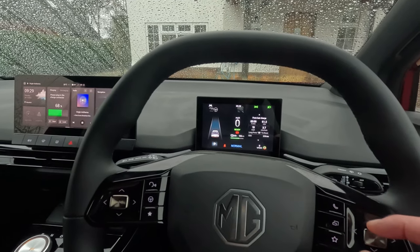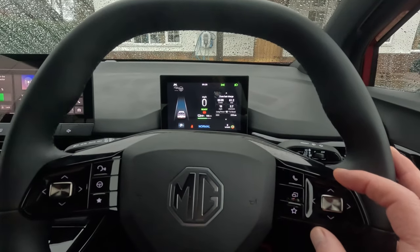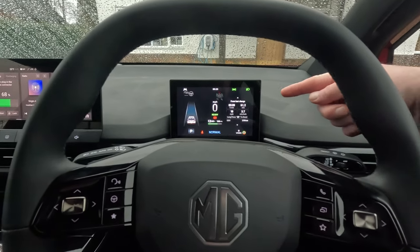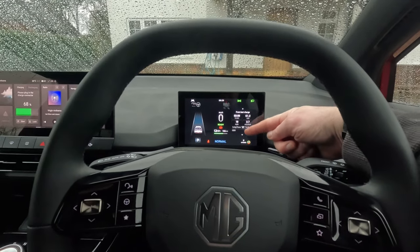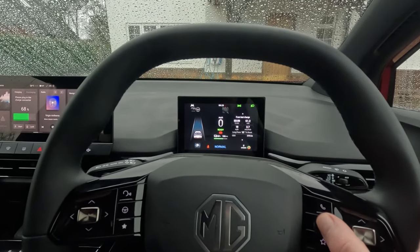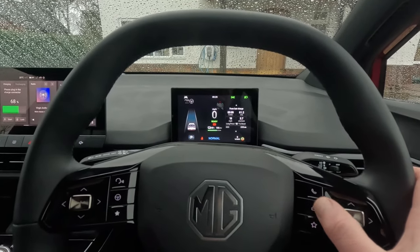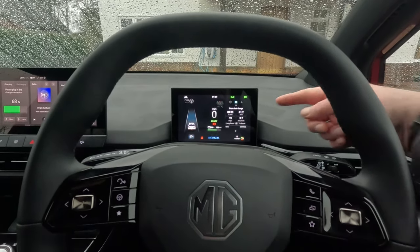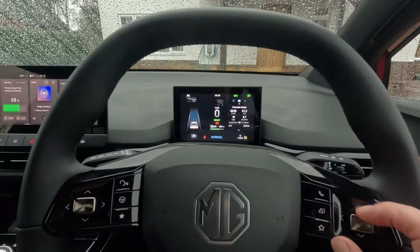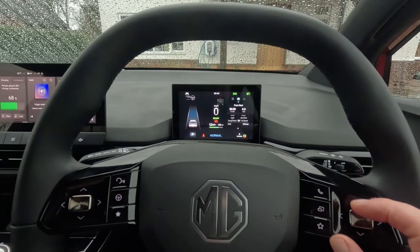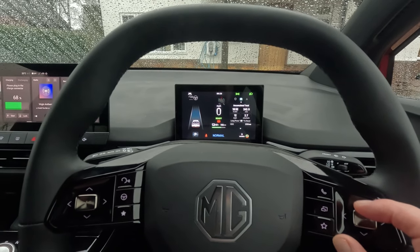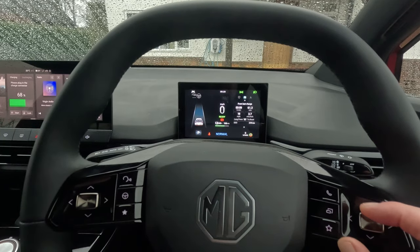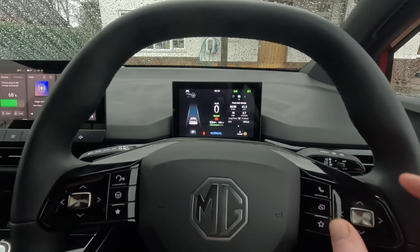I'm just going to mute that because I don't want to get a copyright strike. Now if you can see in the instrument panel here, this is information about charge, and if you want to access that you need to press this file sort of button here. That then shows you the car, and if you go up and down you'll get your from start, accumulated totals and from last charge displayed in the information panel.